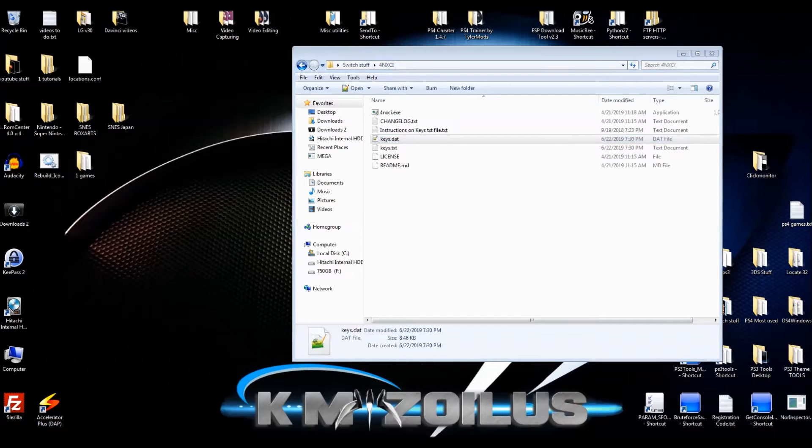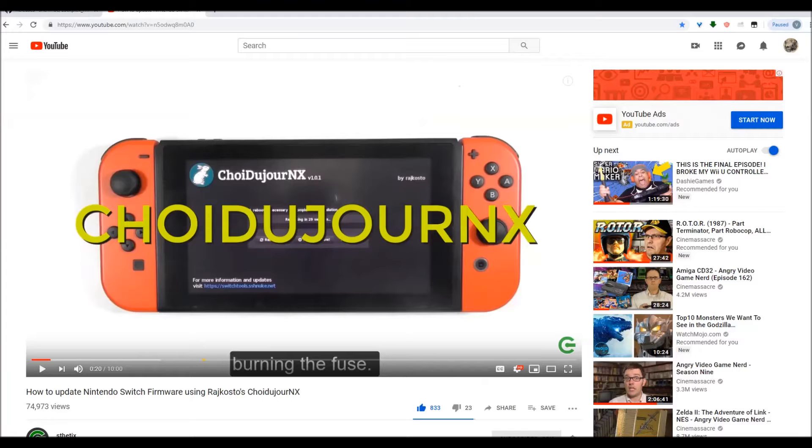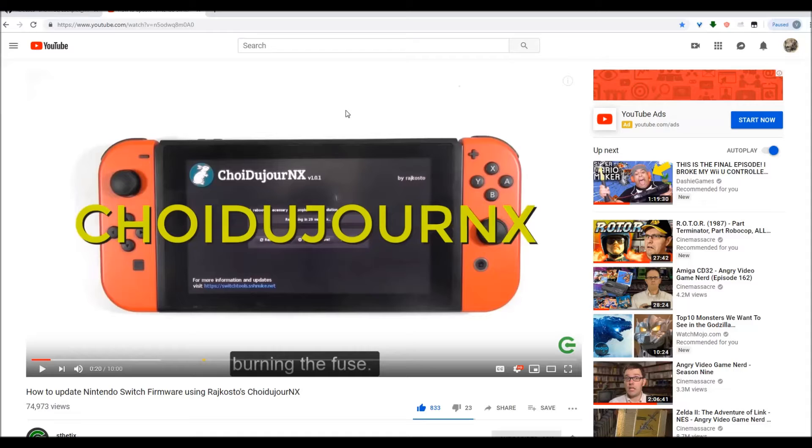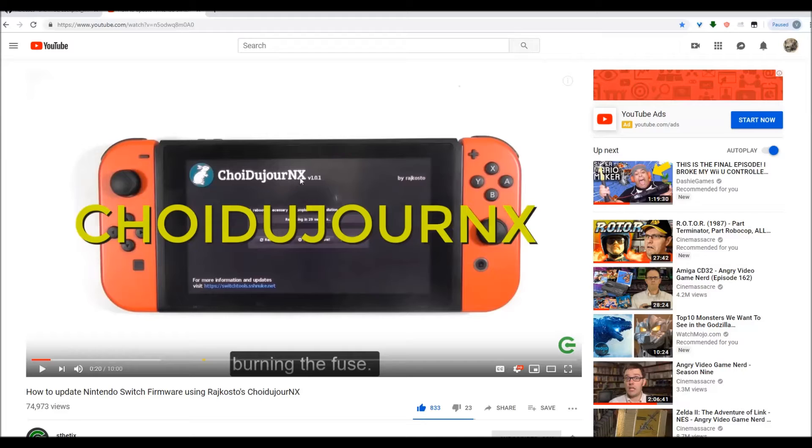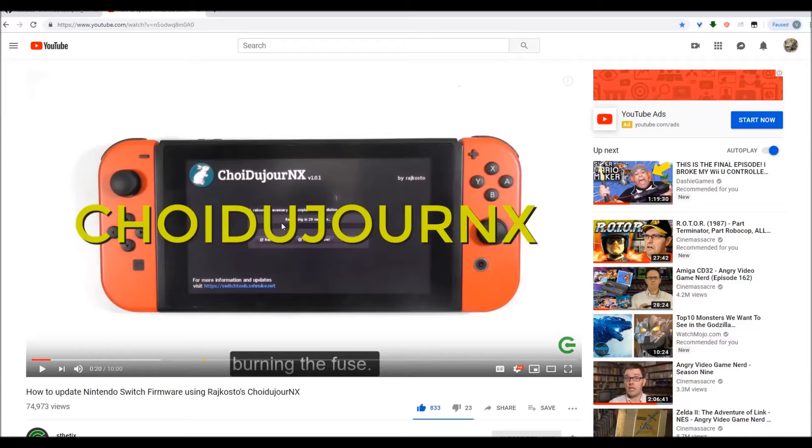If you're going to update your system yourself, you can either just do it regular, but of course you run the risk of getting banned. If you don't care about that, no problem. Or you can manually update your system using ChoiDujour NX. I'll put a link in the description to this video, which is TheAestheticsChannel. Great tutorials here by the way.